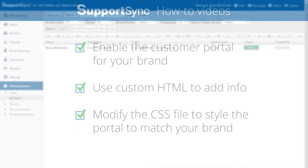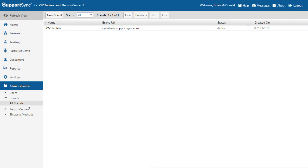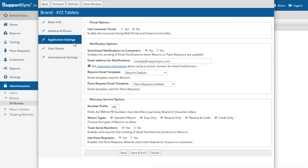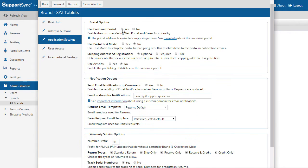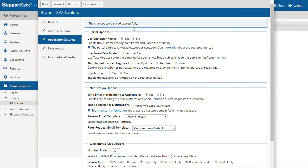Let's get started by enabling the Customer Portal. Under the Administration tab, click the Brands option and open your brand. Click the Application Settings tab and select Yes to use the Customer Portal. Save the changes and close the brand.